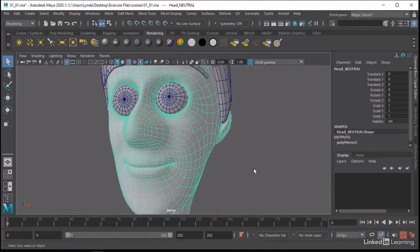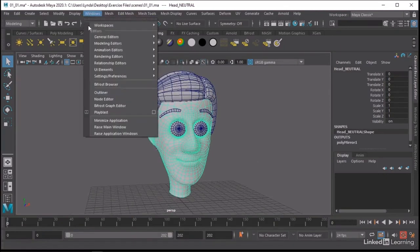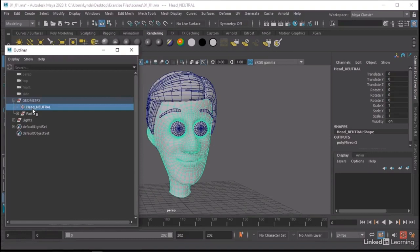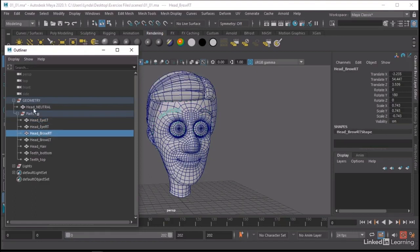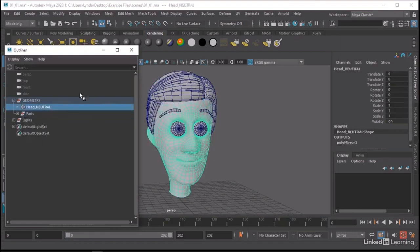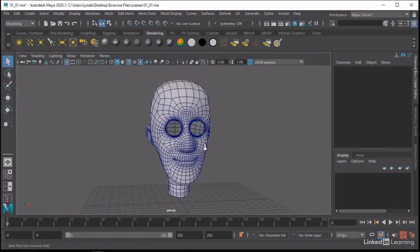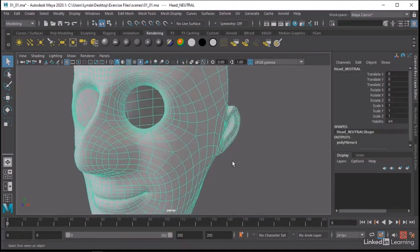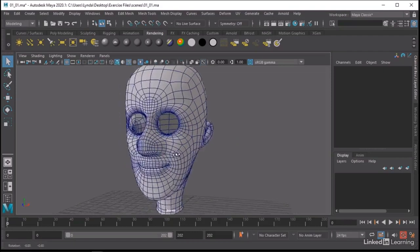I'm going to turn on wireframe on shaded. As you can see, this is actually comprised of multiple pieces of geometry. If we go into our outliner, you'll see I have a geometry group. Under that I have my head and then all the other parts of the character, such as the eyes, hair, eyebrows and so on. We're going to take a look basically at the head model.